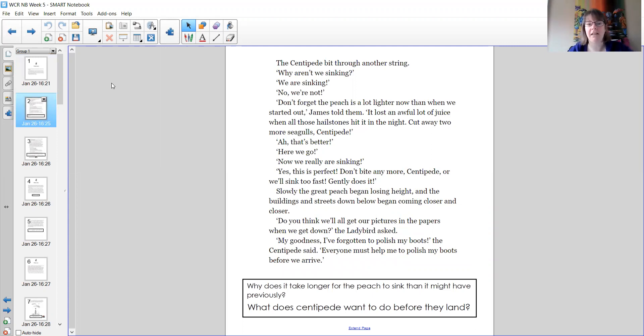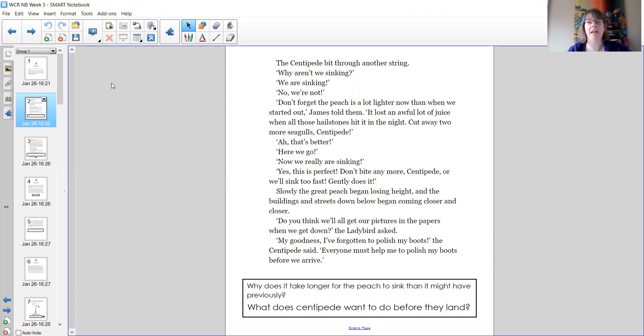So questions. Why does it take longer for the peach to sink than it might have previously? And what does the centipede want to do before they land? Think carefully about those because those two questions are in your quiz.